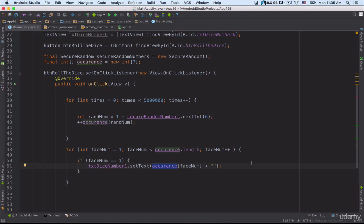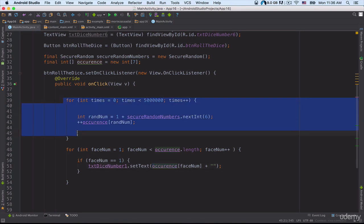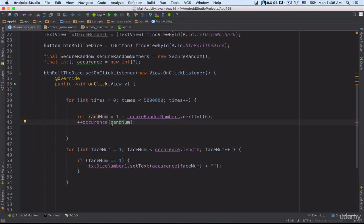Remember that we created a for loop, and here we are manipulating the values inside that array. I am saying to go inside the random index and increment the value that is inside that index.